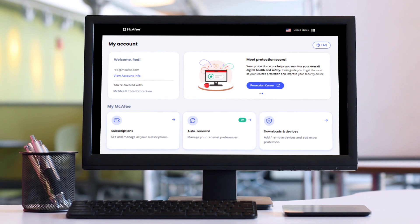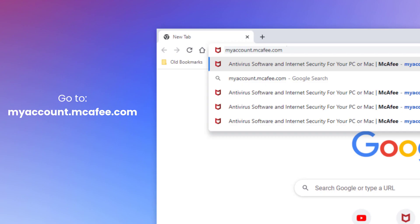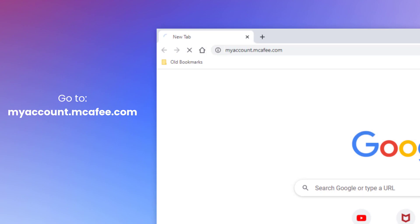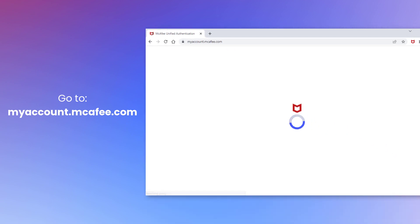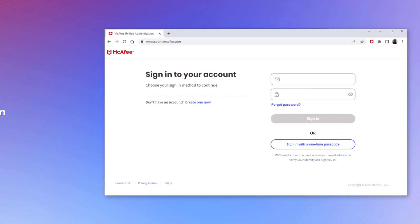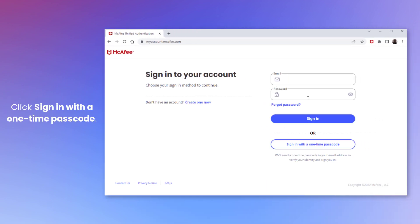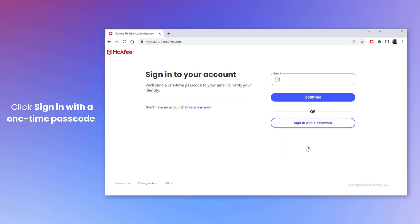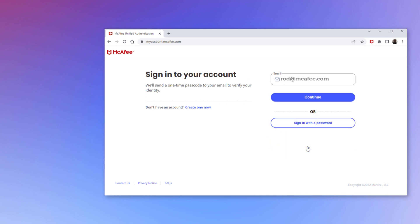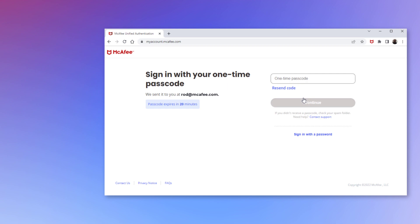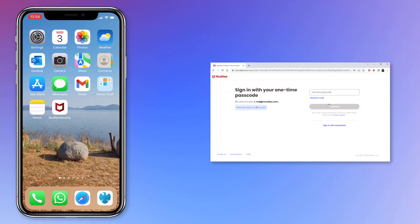Let's say you want to sign in to your McAfee account. Go to myaccount.mcafee.com and on the sign-in page, click Sign in with a one-time passcode. Type your email address and click Continue. A one-time passcode is sent to your email address.